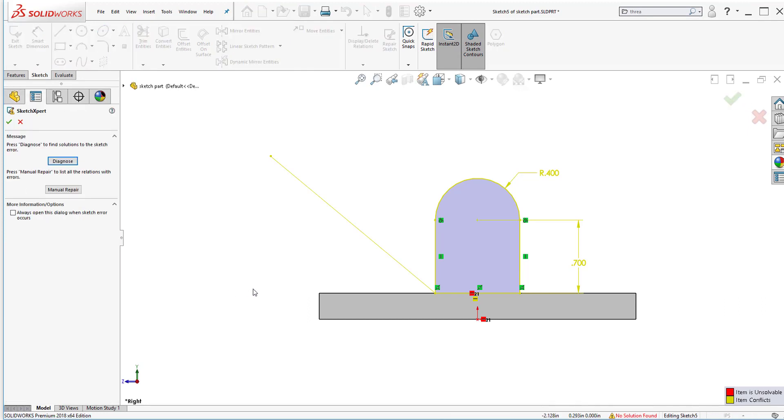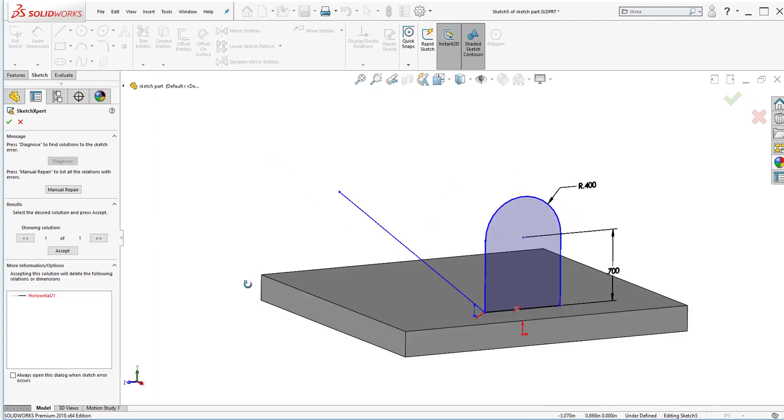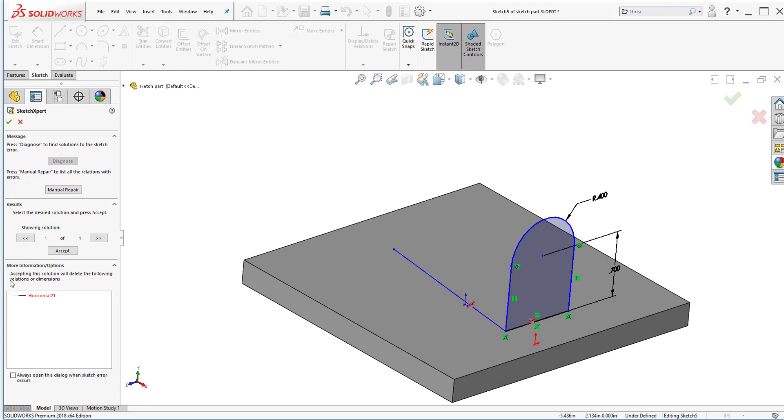So once I click on it here in the property manager it's going to ask me to diagnose so I can find out what the error is and it'll show me visually as well as in here where it says more information where the error is at and what the solution to it is. In this example I only have one error and it appears that it wants me to remove the relationships that are in here.